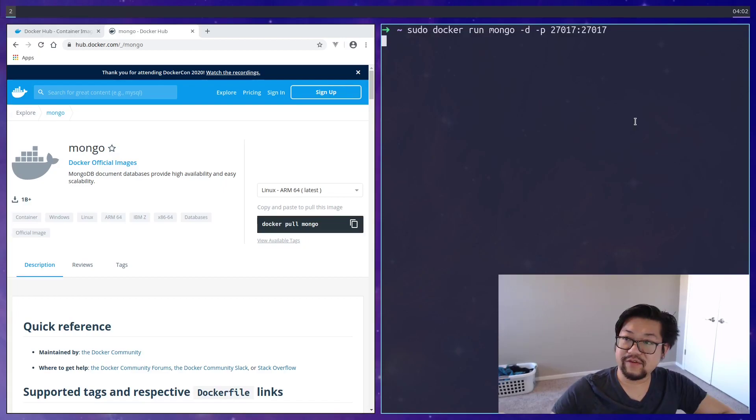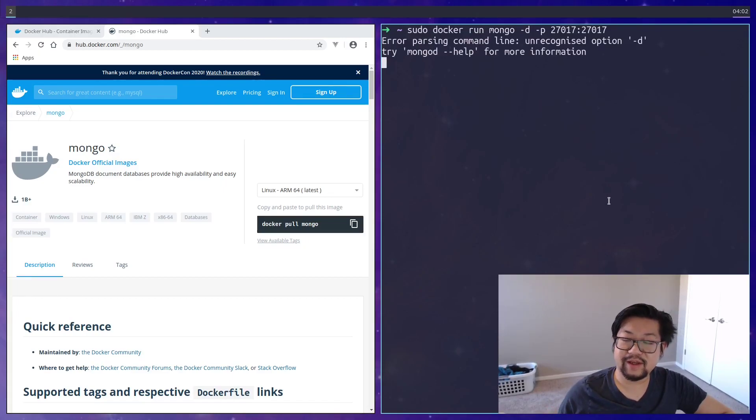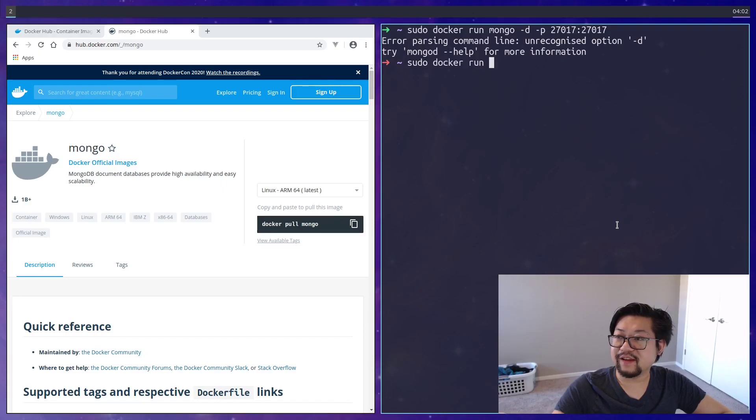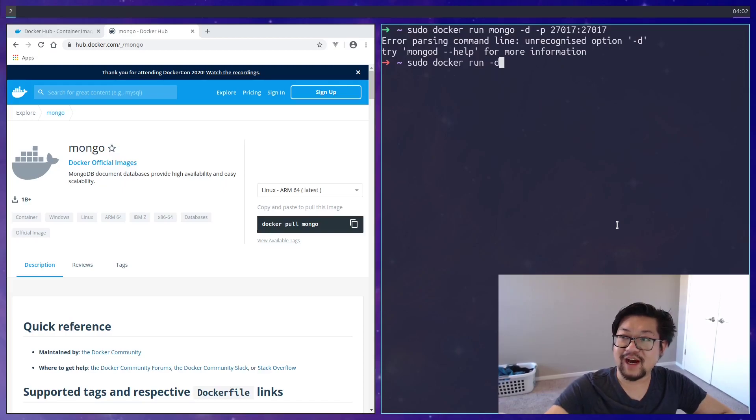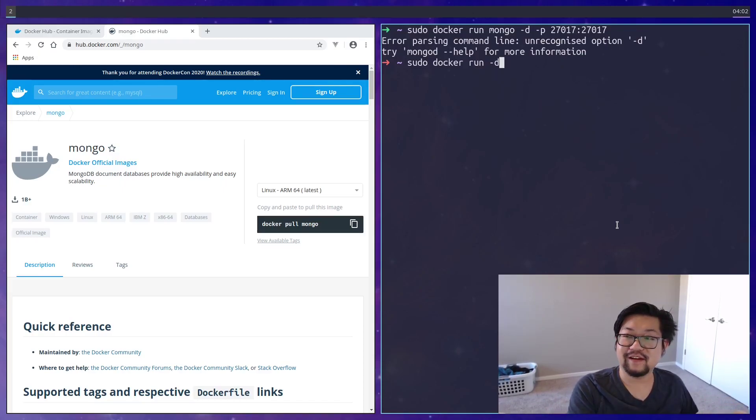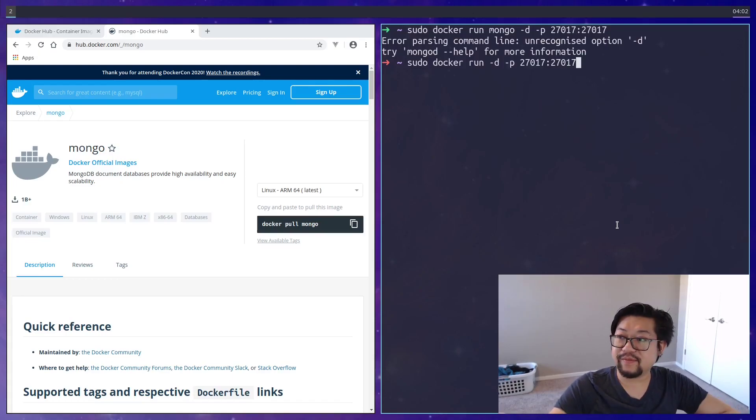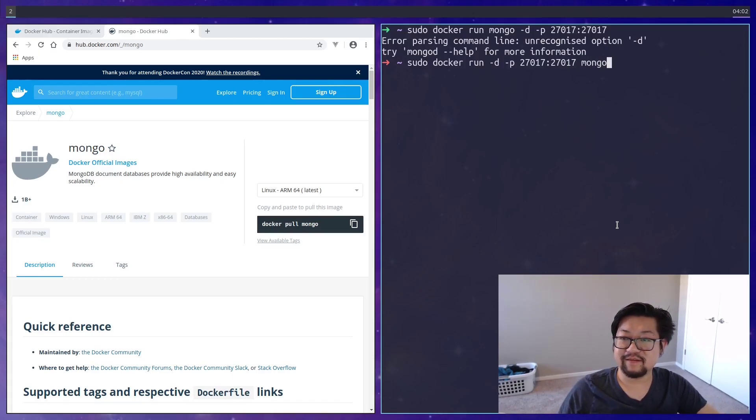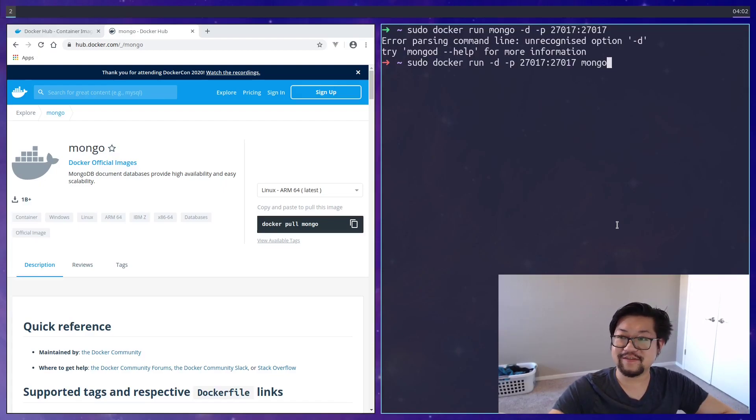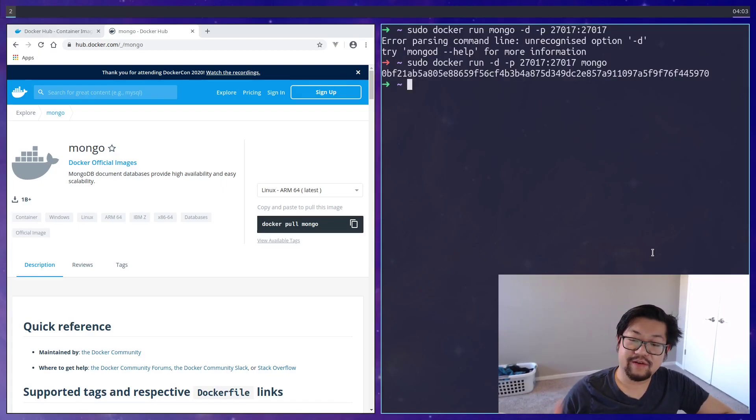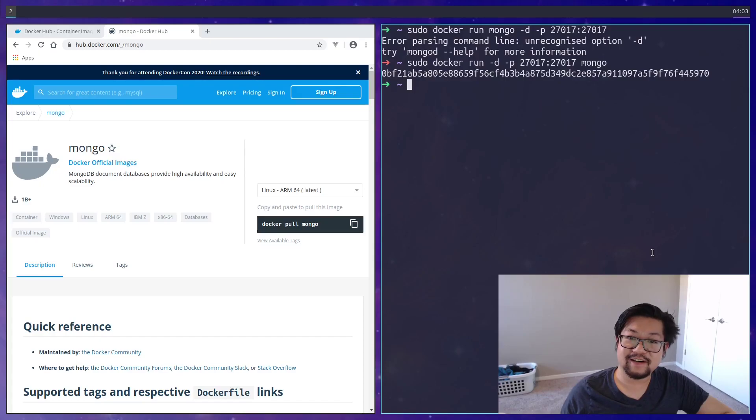So if we run that, it'll be in the background. The options, the ordering matters. So you need to add the options first because these will be the options for docker. Because if you add it after the image name, that'll be the options for Mongo itself. And now Mongo is running in a docker container inside of our machine.